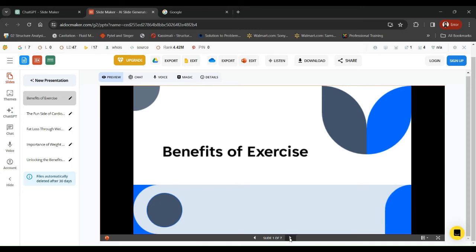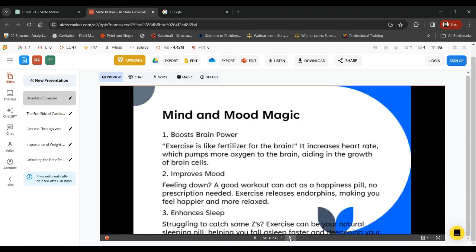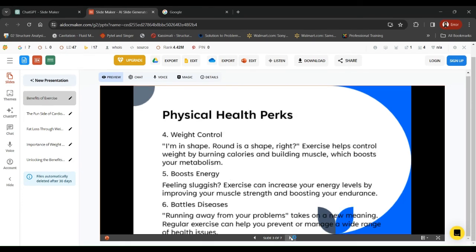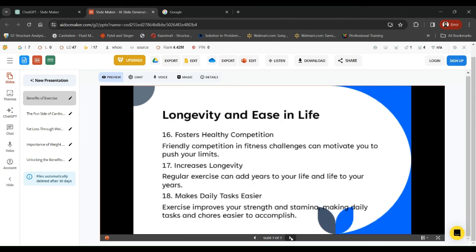I hope as this tool gets matured we can have more options in terms of creativity. Boost brain power, improve mood, enhances sleep. So it also came up with a couple of funny quotes: exercise is like fertilizer for the brain, feeling down, a good workout. So here we have a lot of different slides. Just give this tool a try.